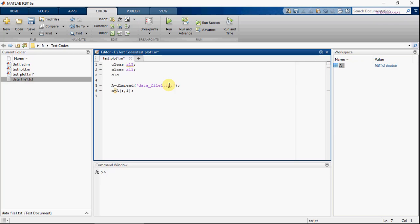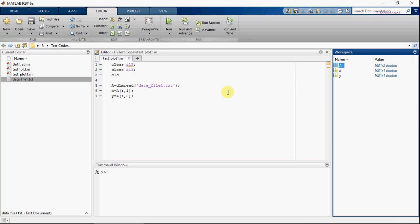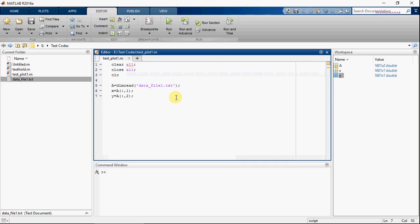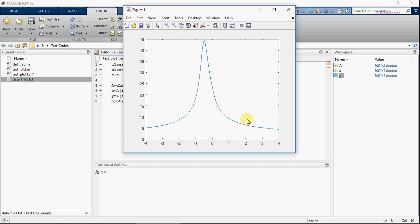This will read the first column of matrix A, and this will read the second column of matrix A. So A is a matrix which has two columns — this is the first column and this is the second column. This is basically the plot, where this is X and this is Y.